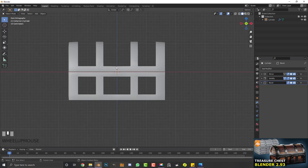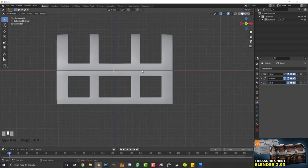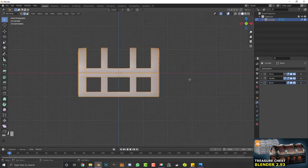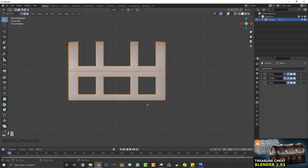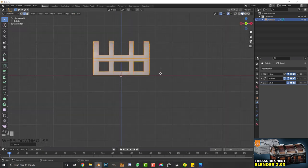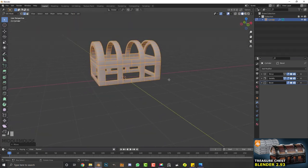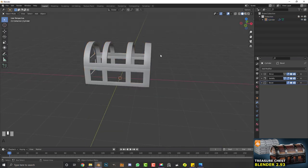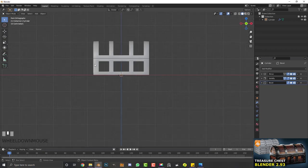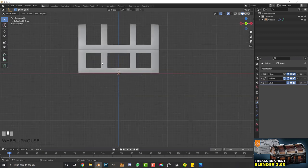Go to object mode and give this shade smooth — that already looks pretty cool. That's the outer part done, which was the tricky part. In edit mode, select everything, go G, Z and move it up until it's sitting on the floor.